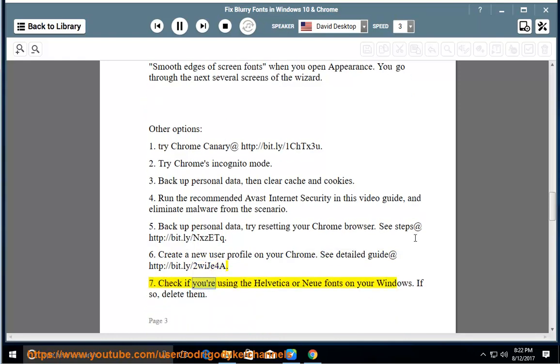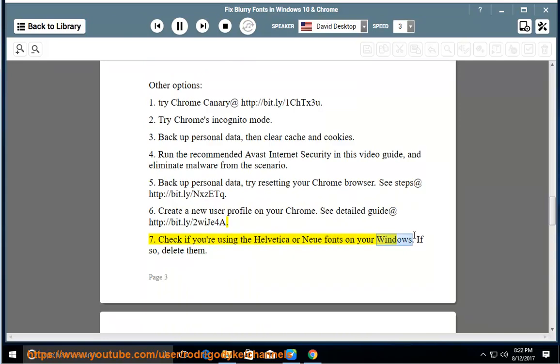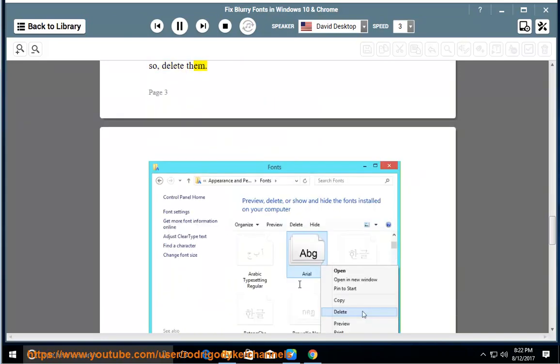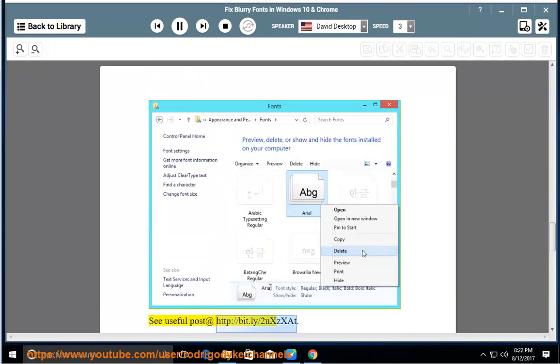Option 7: Check if you're using the Helvetica or NUI fonts on your Windows. If so, delete them. See useful post at http://bit.ly/2UXZZAT.